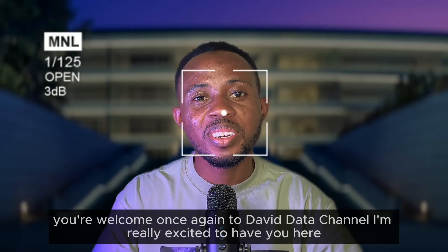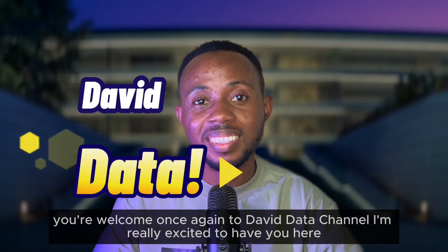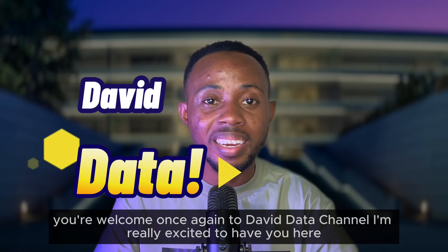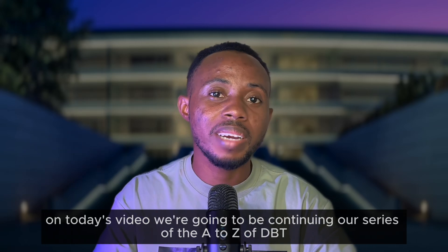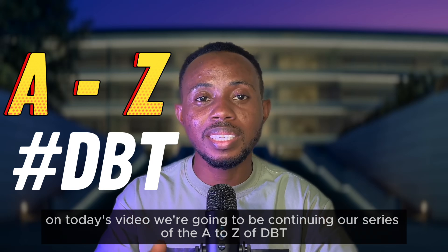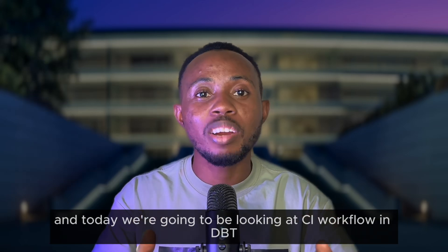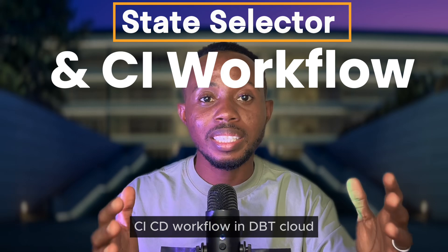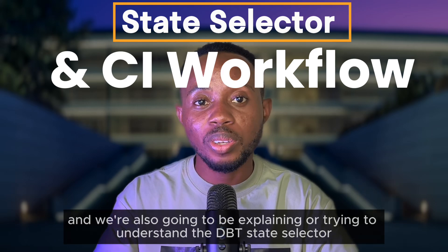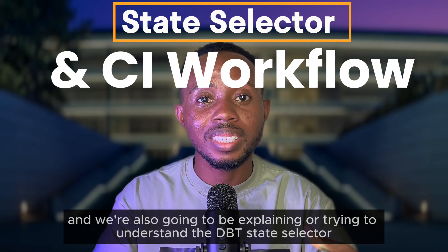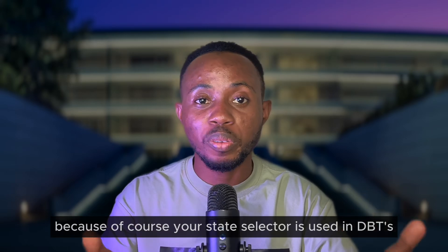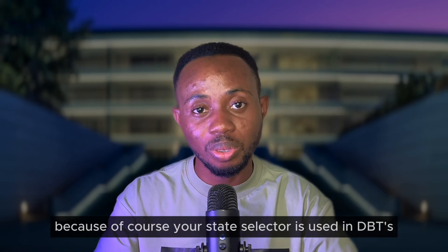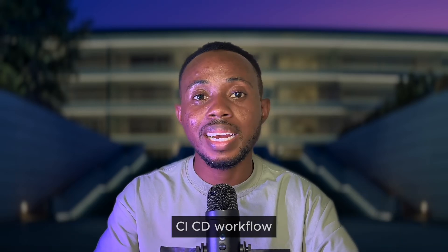What's going on everyone, you're welcome once again to David Data Channel. I'm really excited to have you here. On today's video we're going to be continuing our series of the A to Z of dbt, and today we're going to be looking at CI workflow in dbt - CI/CD workflow in dbt Cloud - and we're also going to be explaining or trying to understand the dbt state selector, because of course your state selector is used in dbt's CI/CD workflow.